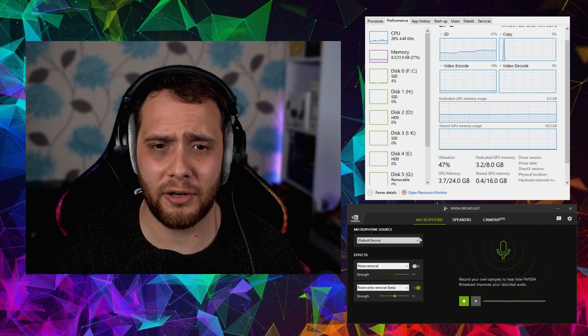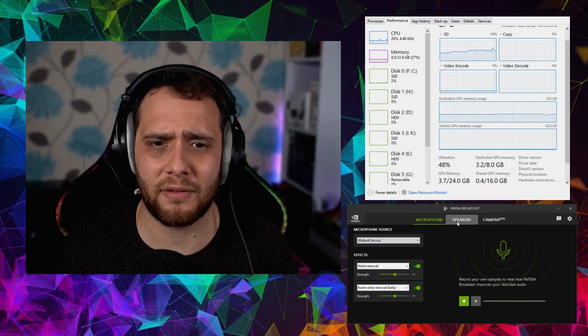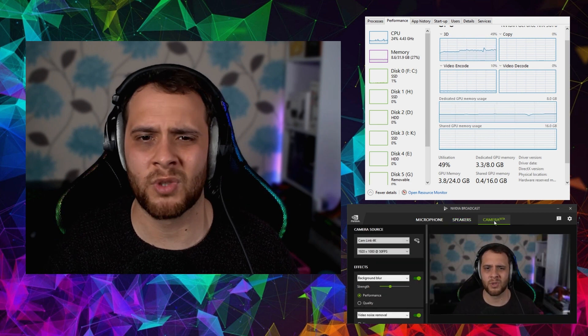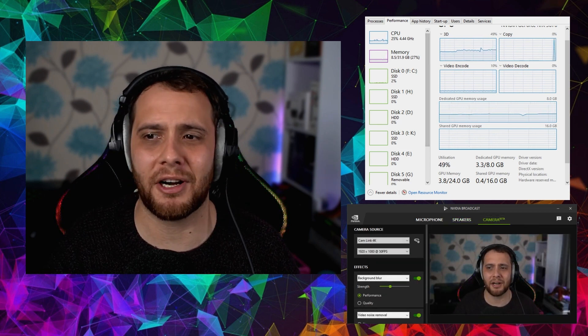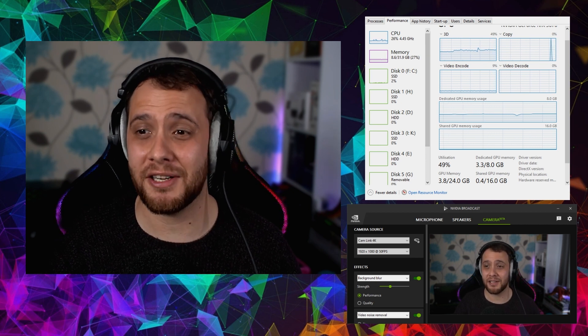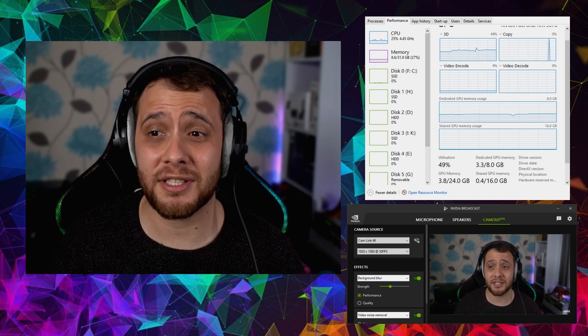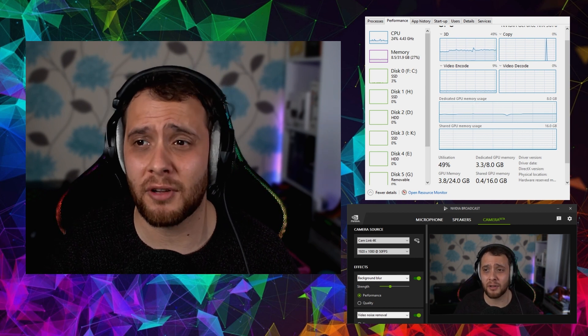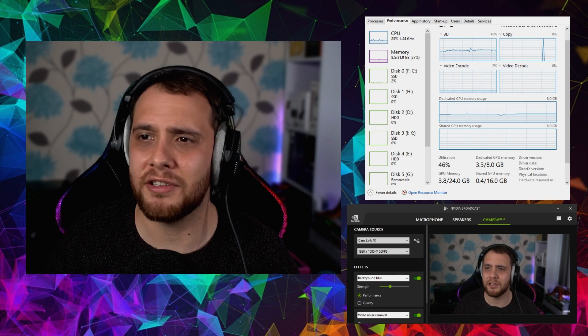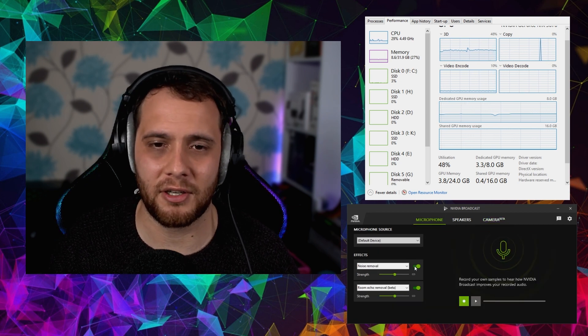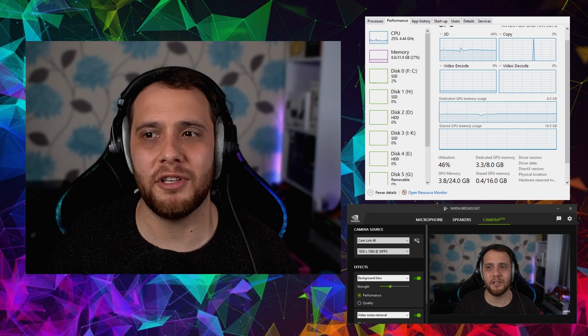Now with everything cranked on — microphone, speakers, dual effects, background blur in quality mode — we're using 3.3 gigabytes of VRAM. For a 1080p stream, having 5 gigs left is more than enough. The problem is the GPU usage — we're all the way up, and that's a lot. Another issue is encoder overload if you're streaming — I've made a whole separate video on how to reduce that.